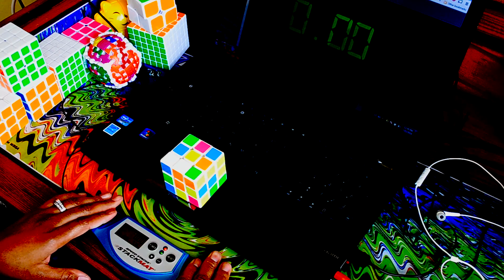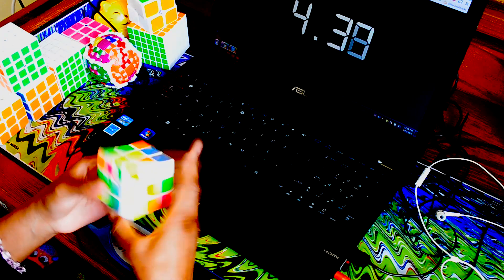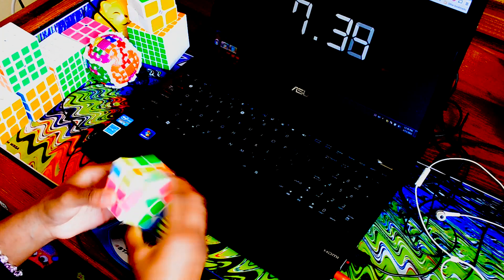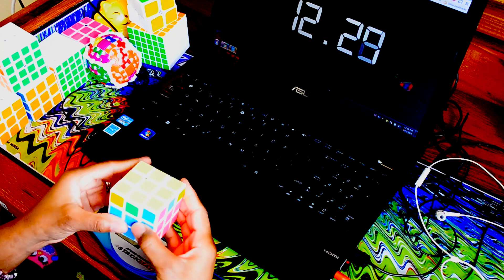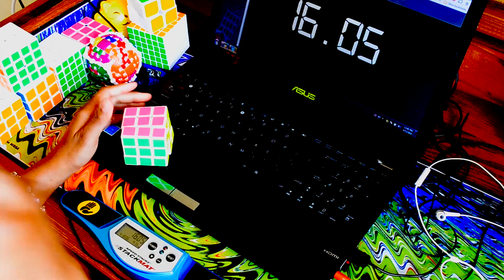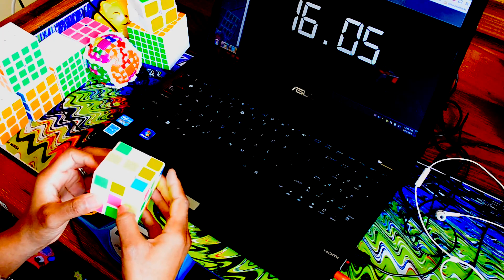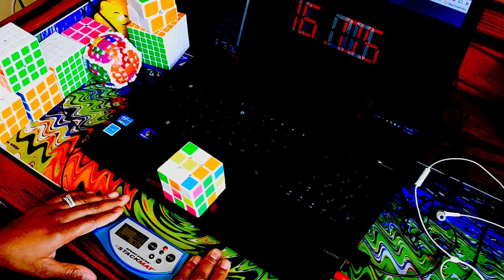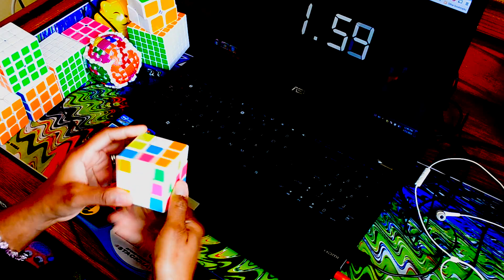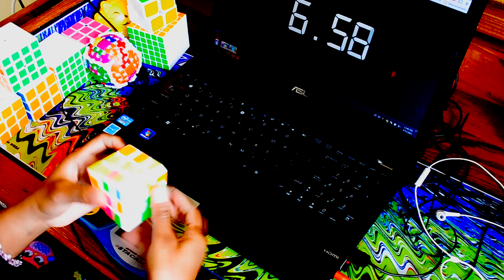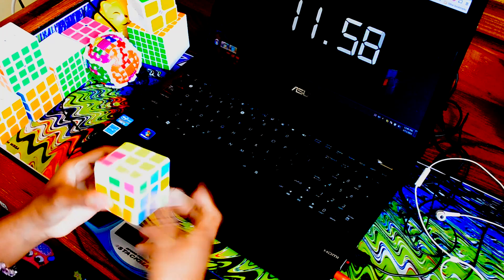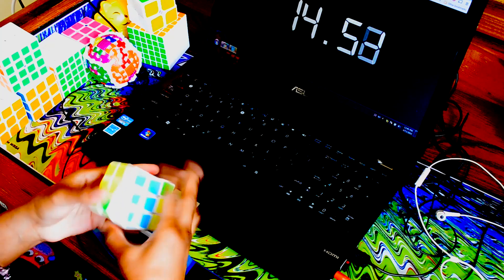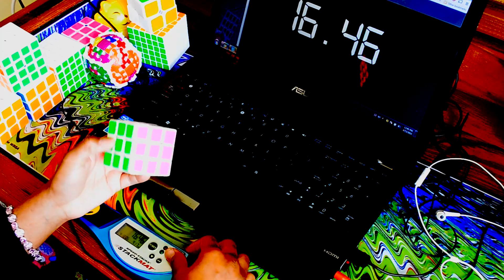First time is 16.05. Second time is 16.46.